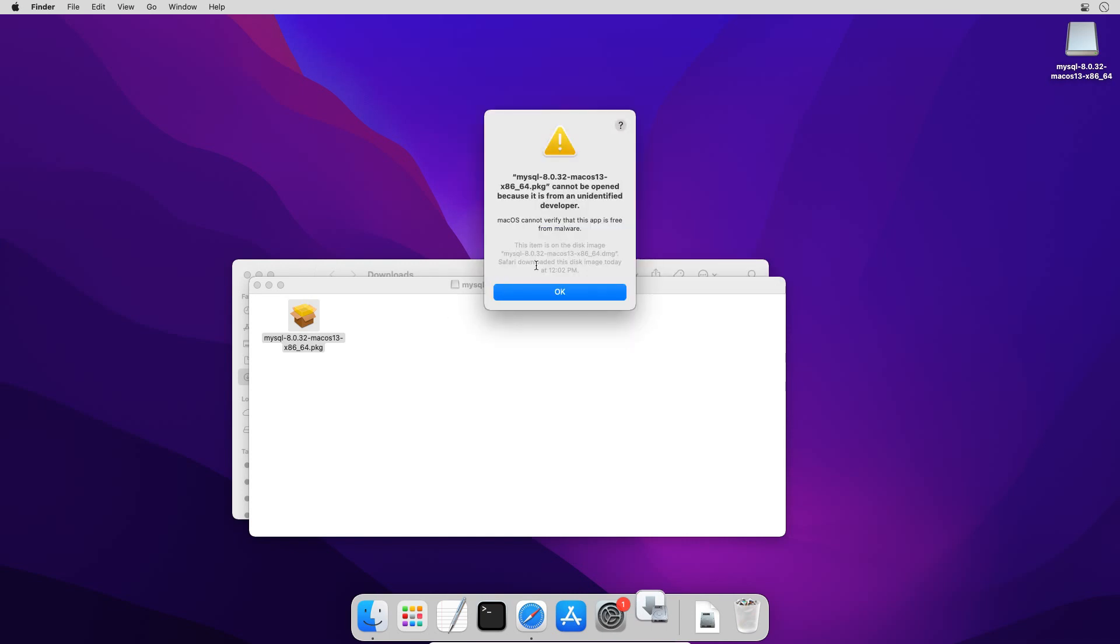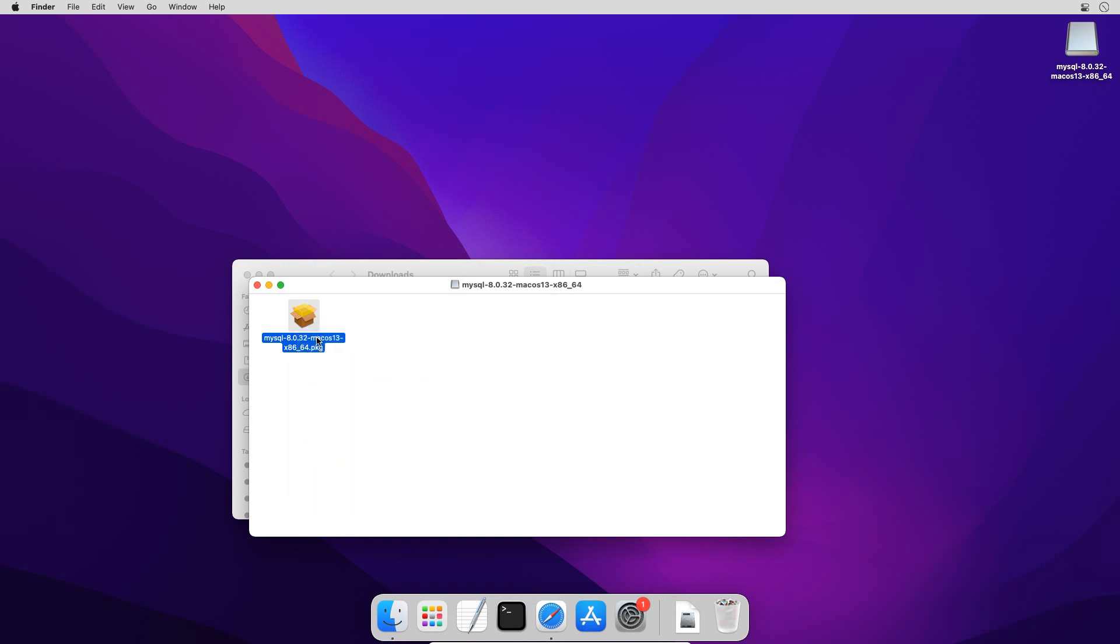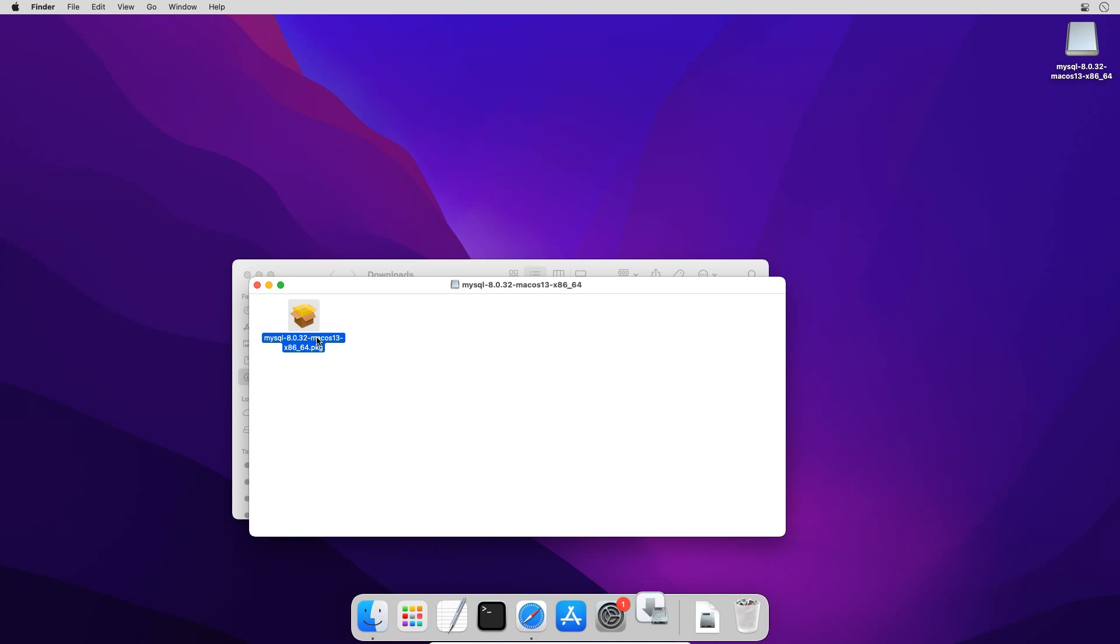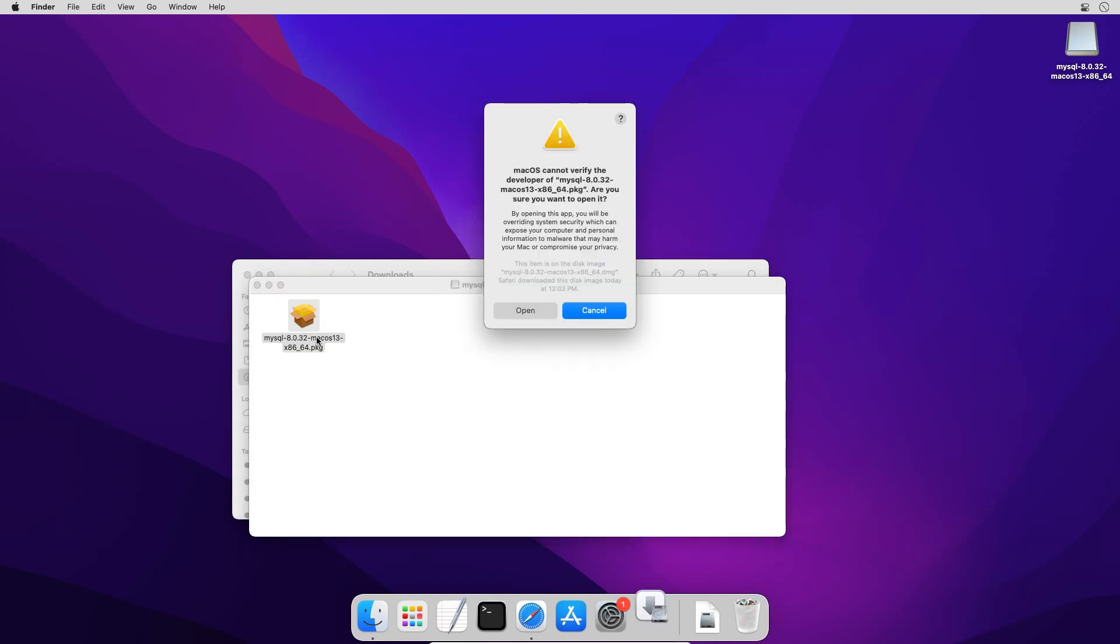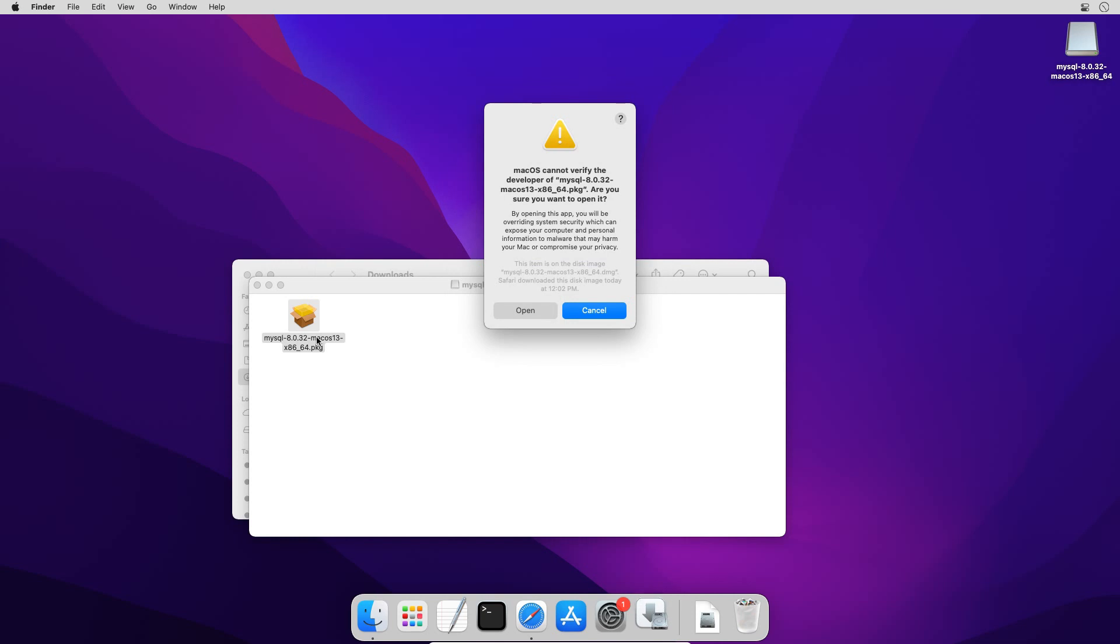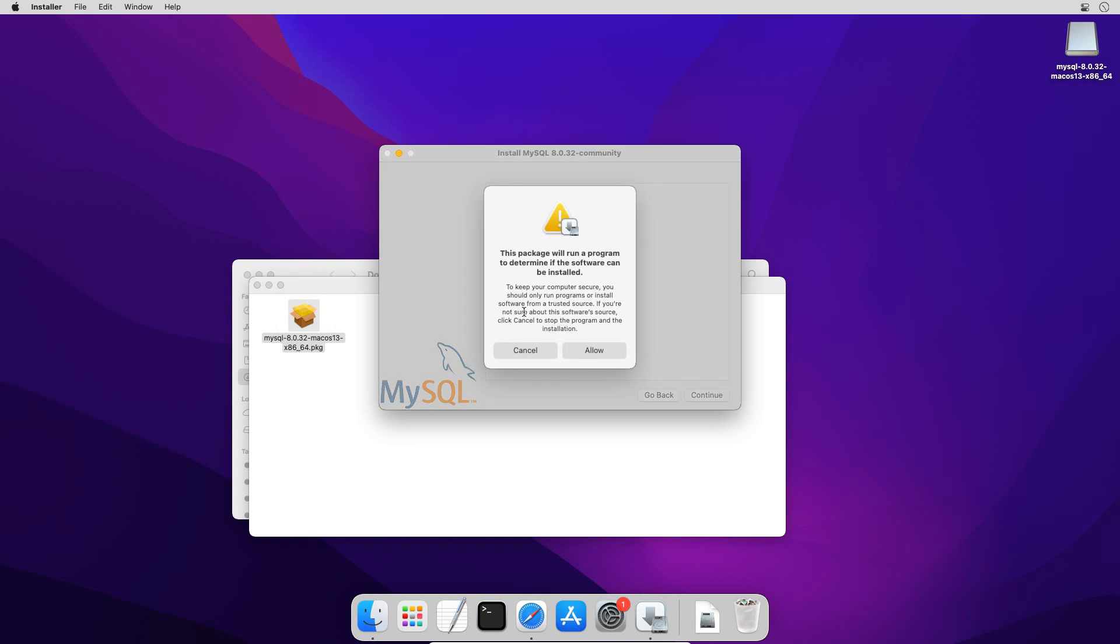If you see this undefined developer error message, click ok. And this time select the package file. Right click and click open. This time you will see a security warning message. Click open button. And on this security warning message click allow button.